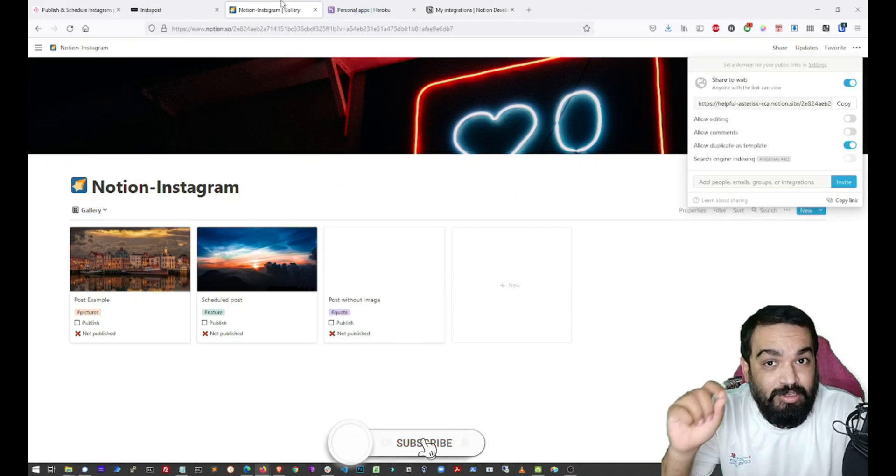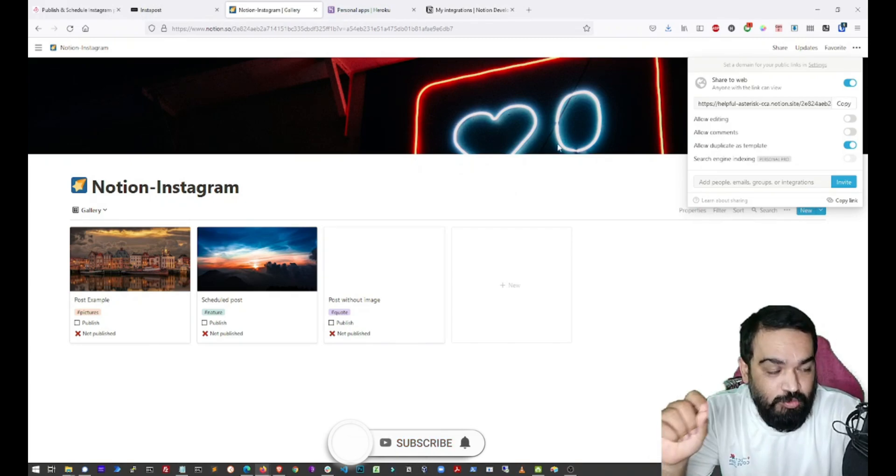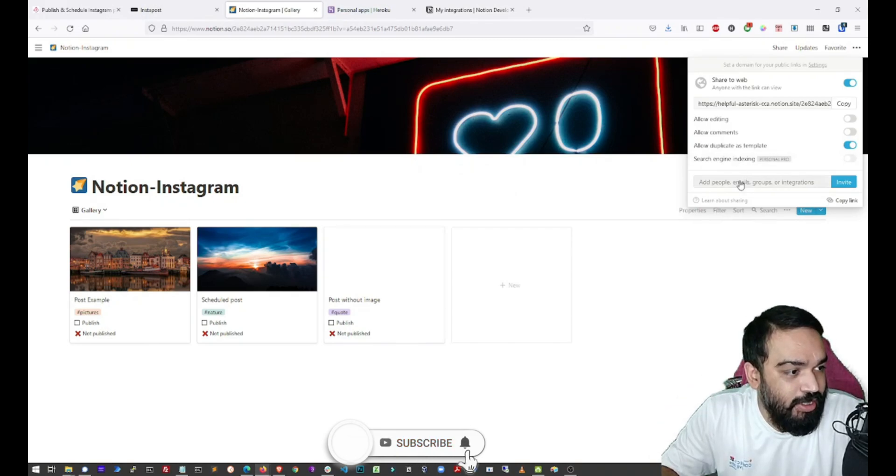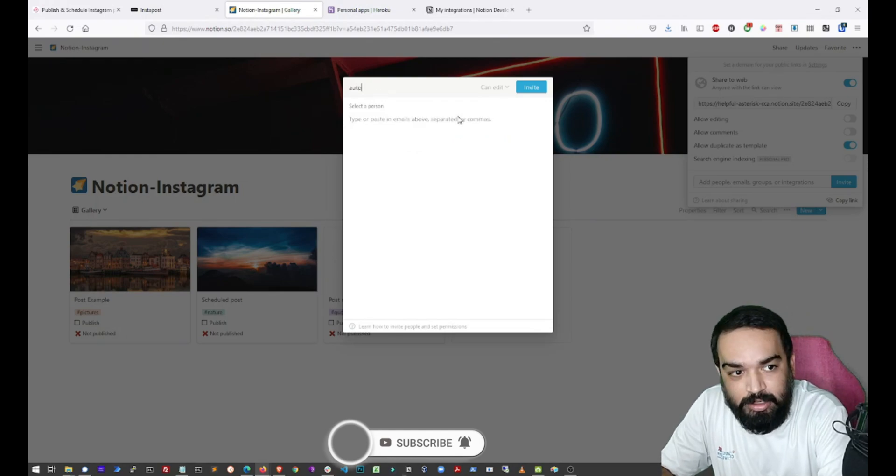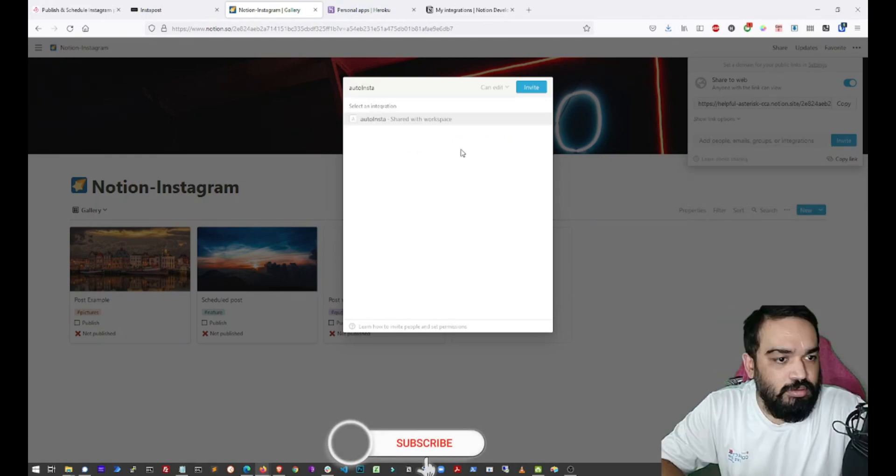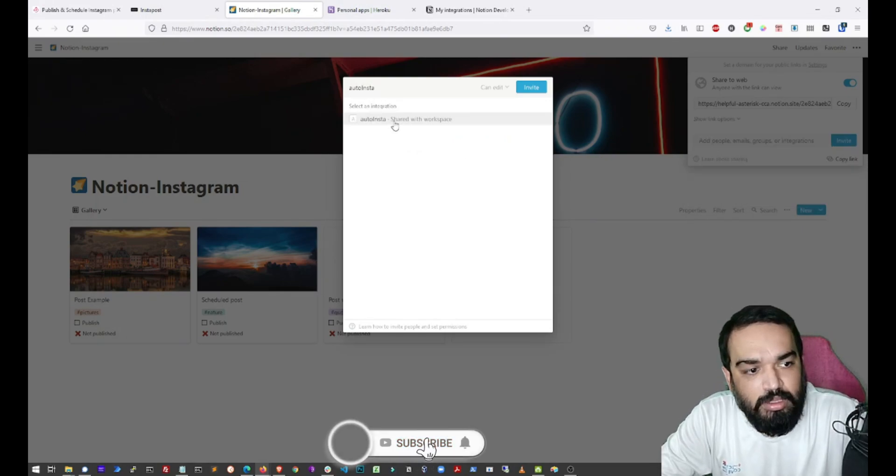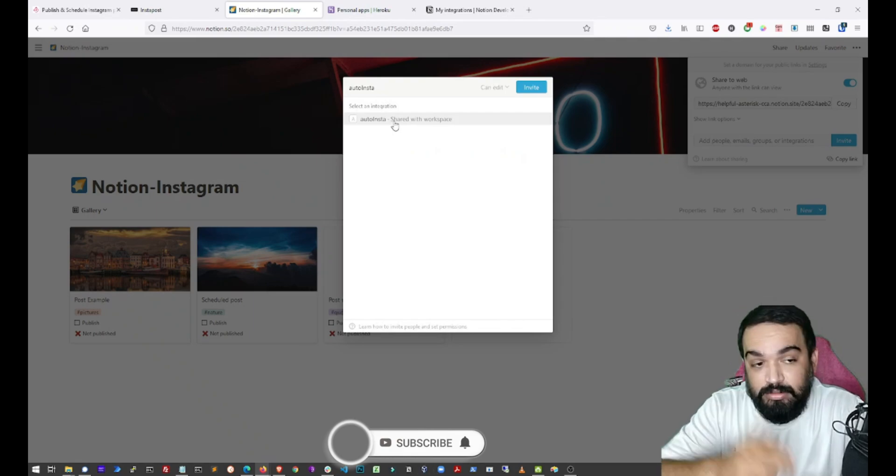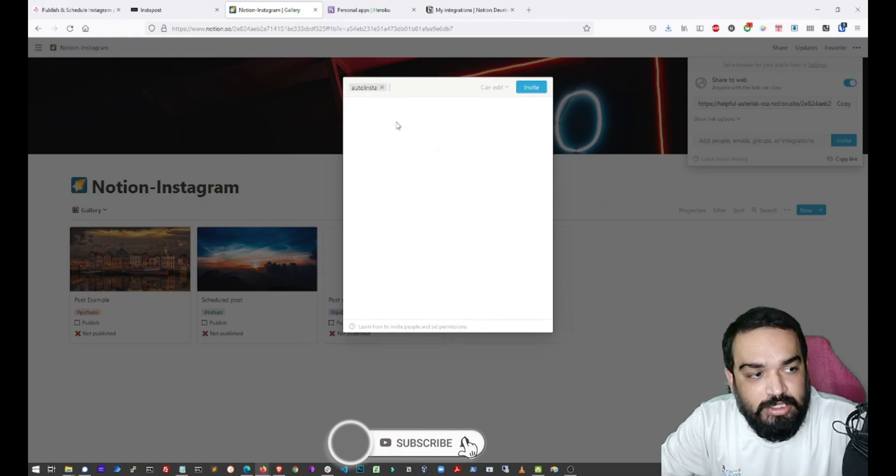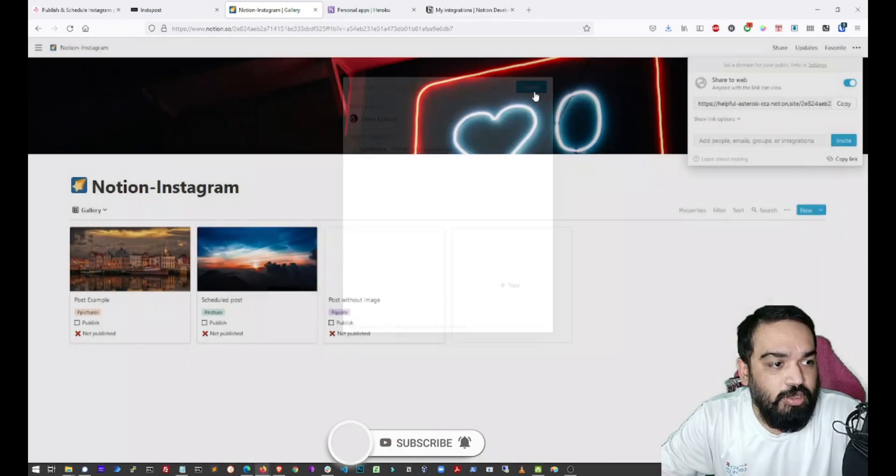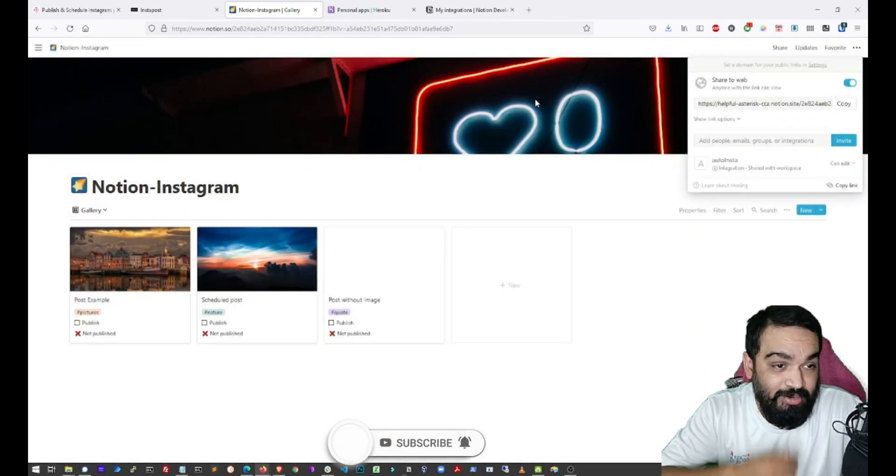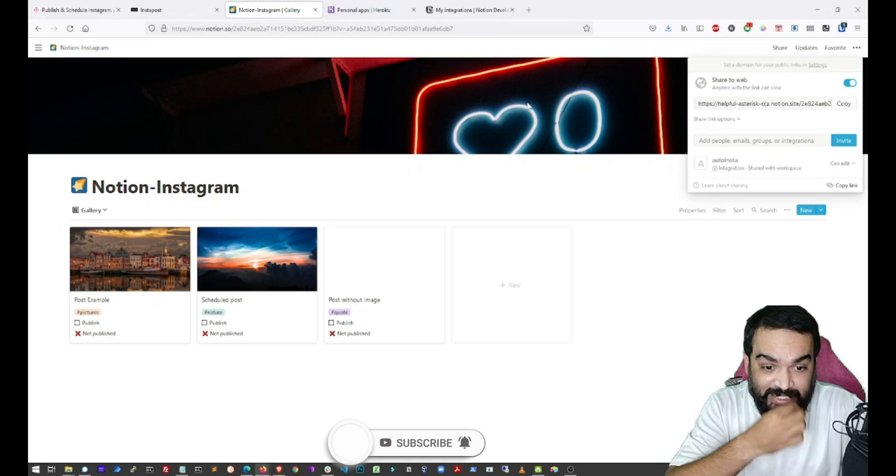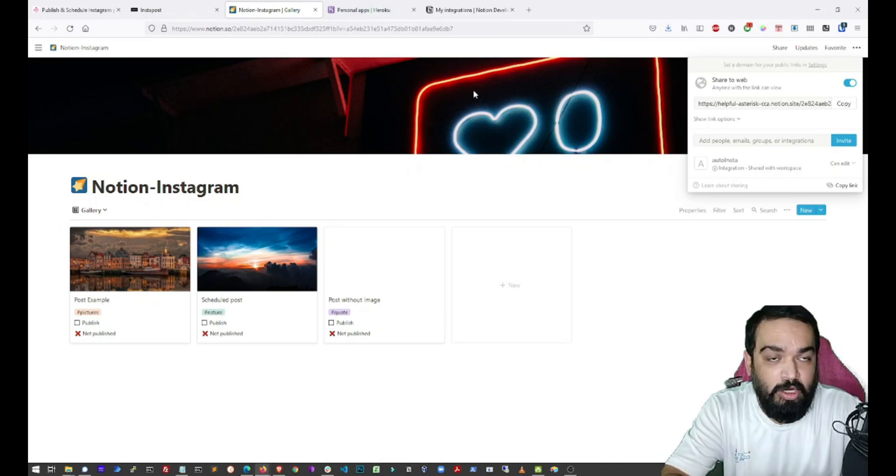Go back to the page that you have duplicated and in the section where you have to invite, you can just type in Auto Insta. Select Auto Insta and click on invite and with that we are done setting up the Notion part of it.